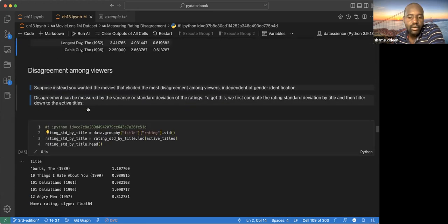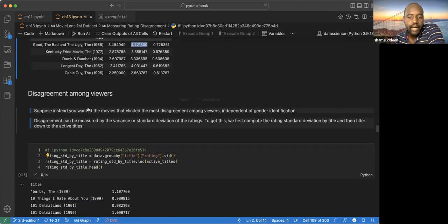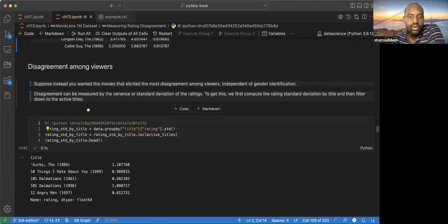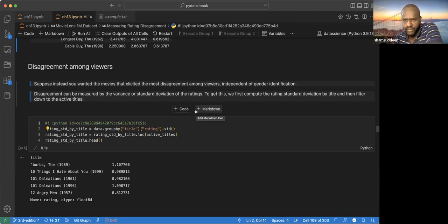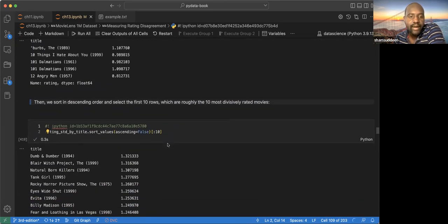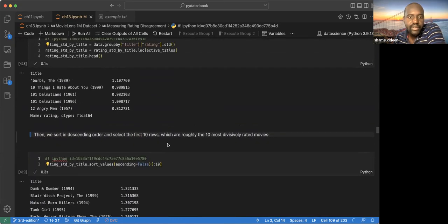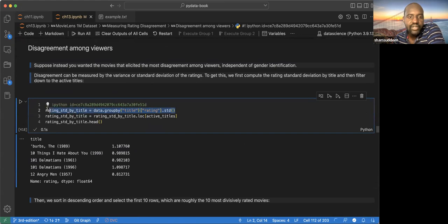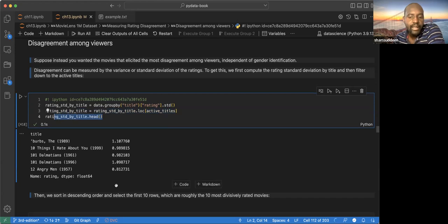They also look at disagreement not just between genders but among all viewers. Standard deviation is used to measure this — a higher standard deviation means more disagreement among viewers overall. They calculate the rating standard deviation (rating_sd), filter by the active film titles, and the result shows which movies have the most divisive ratings across all users.